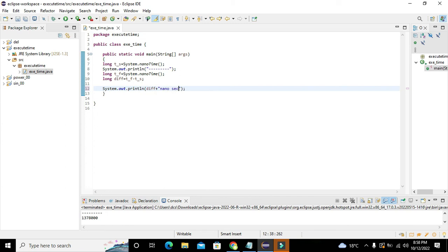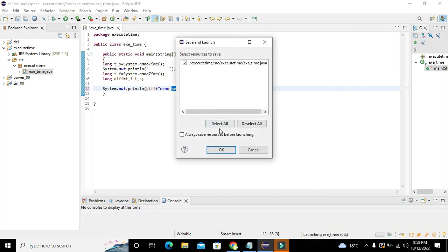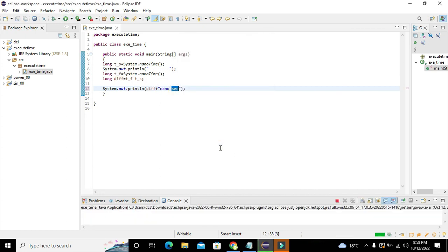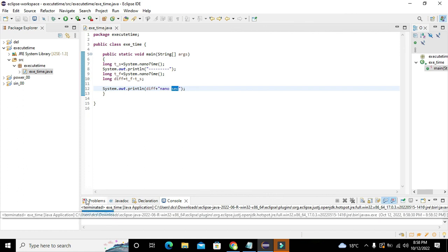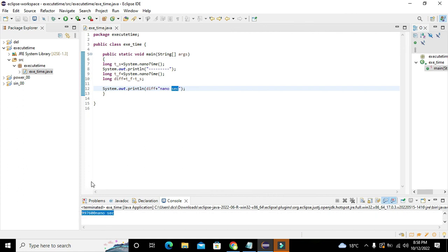This is the concatenation operator - it will join this with nanoseconds. So we will run it and now it displays nanoseconds. Hopefully you got the concept. Thanks for visiting our channel and don't forget to subscribe.